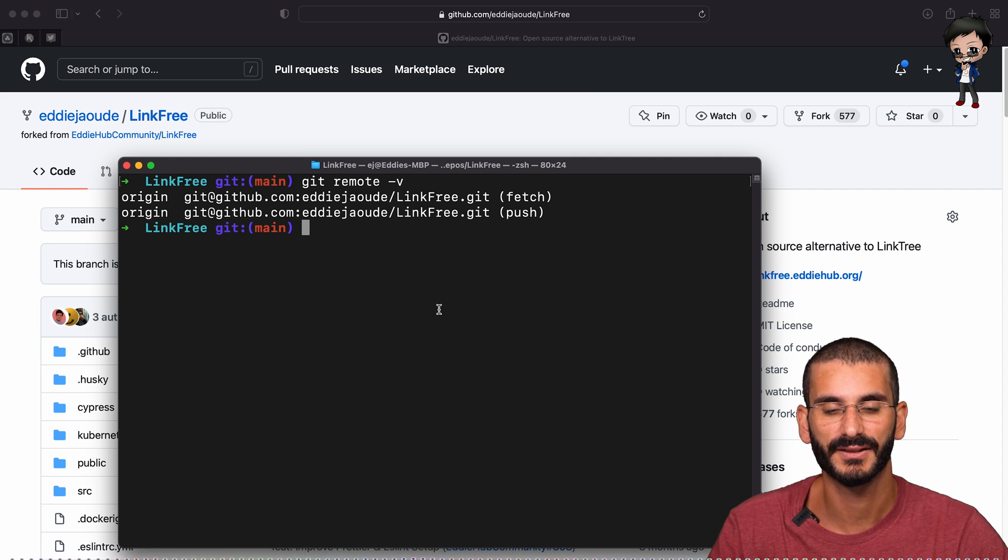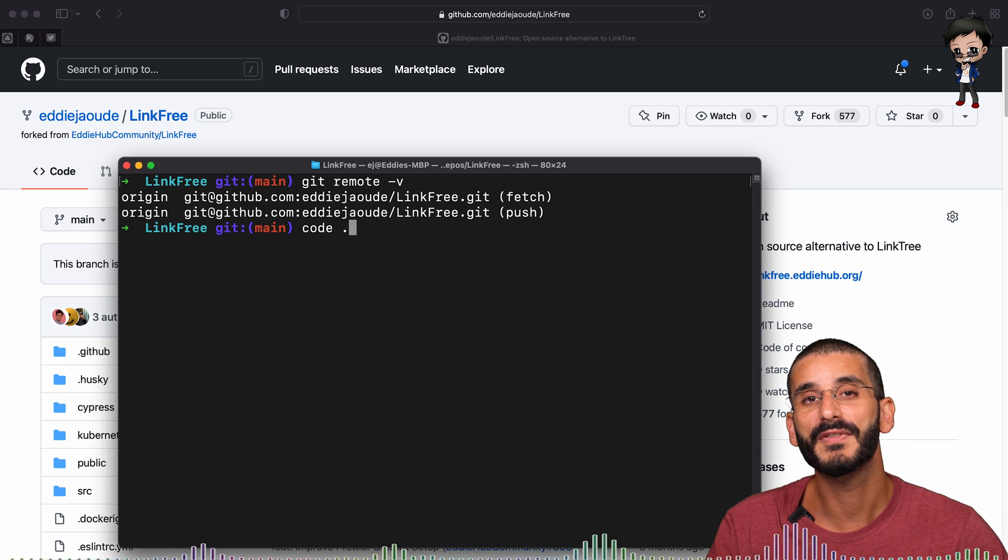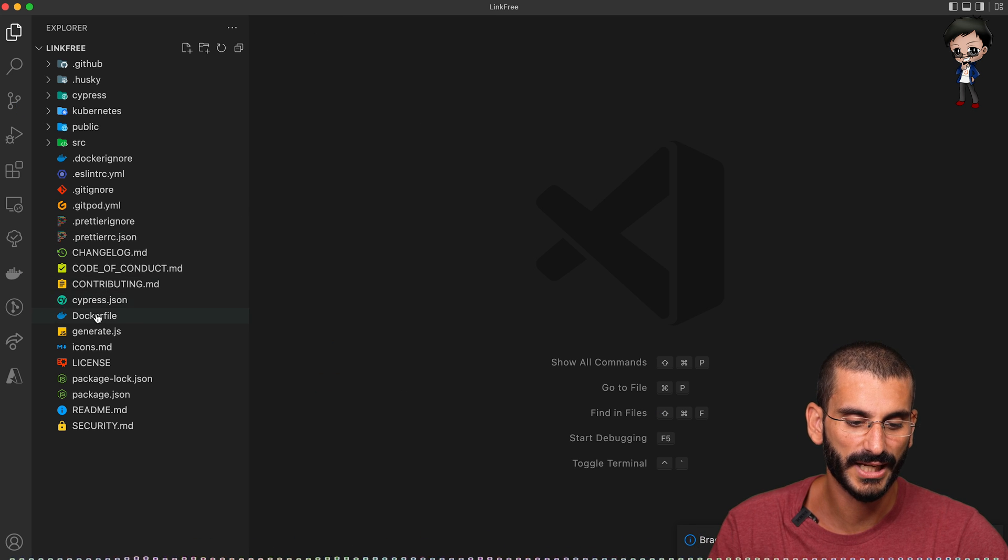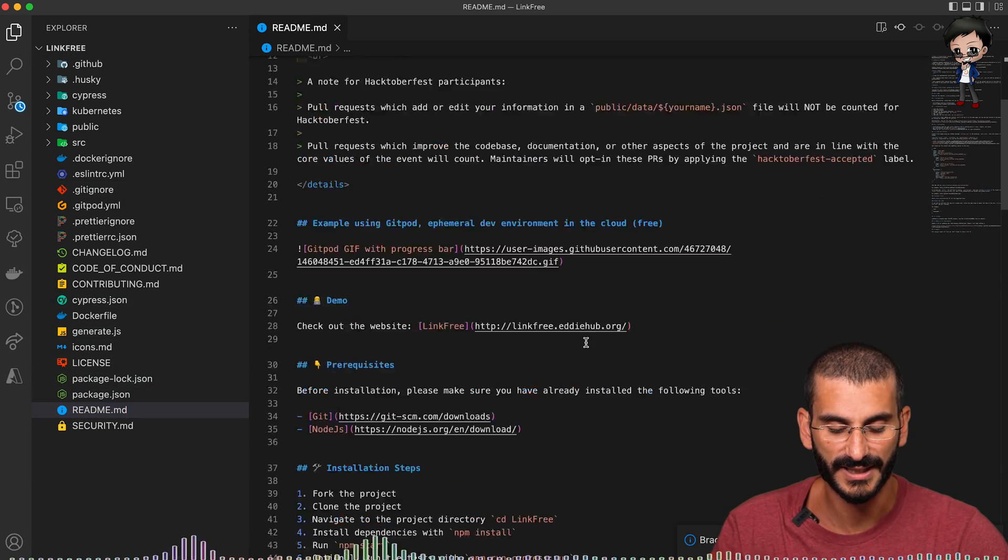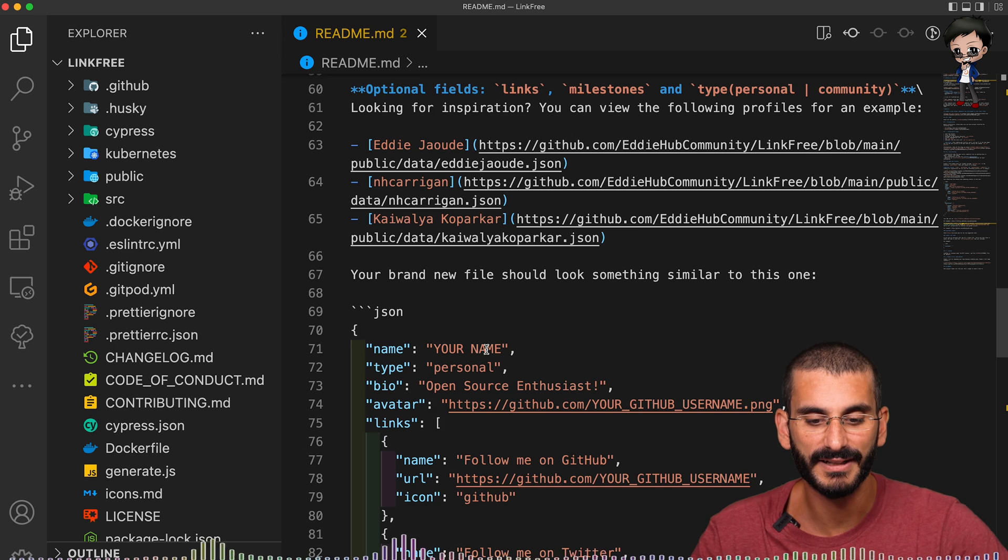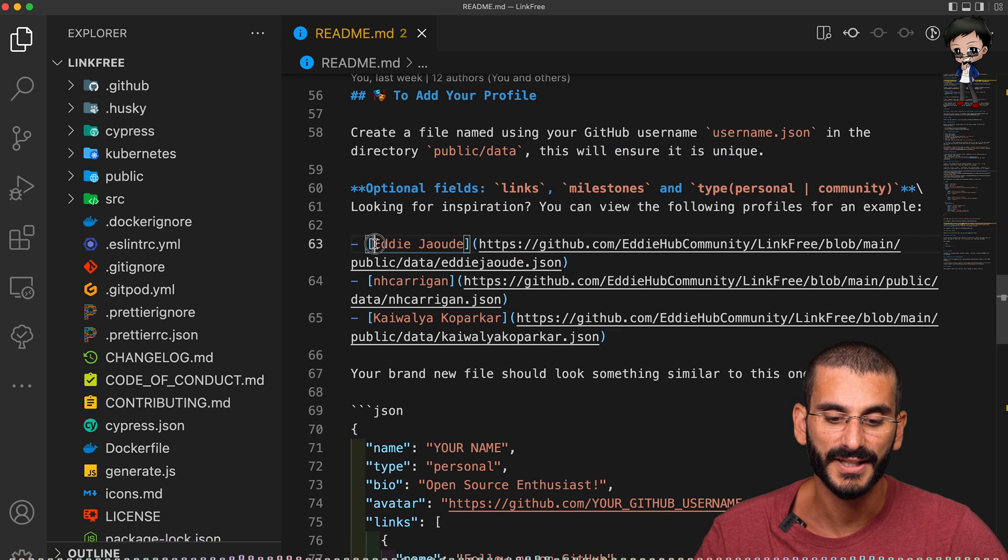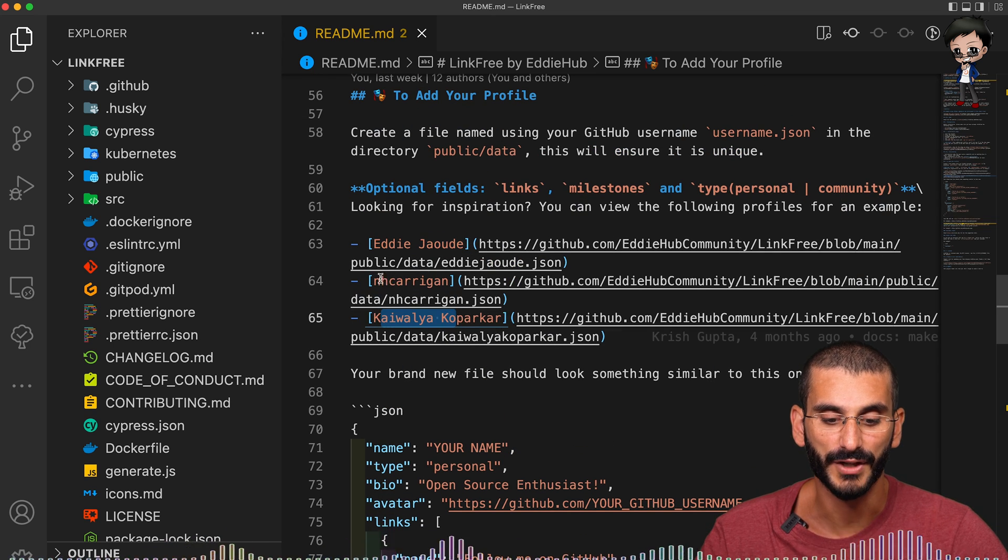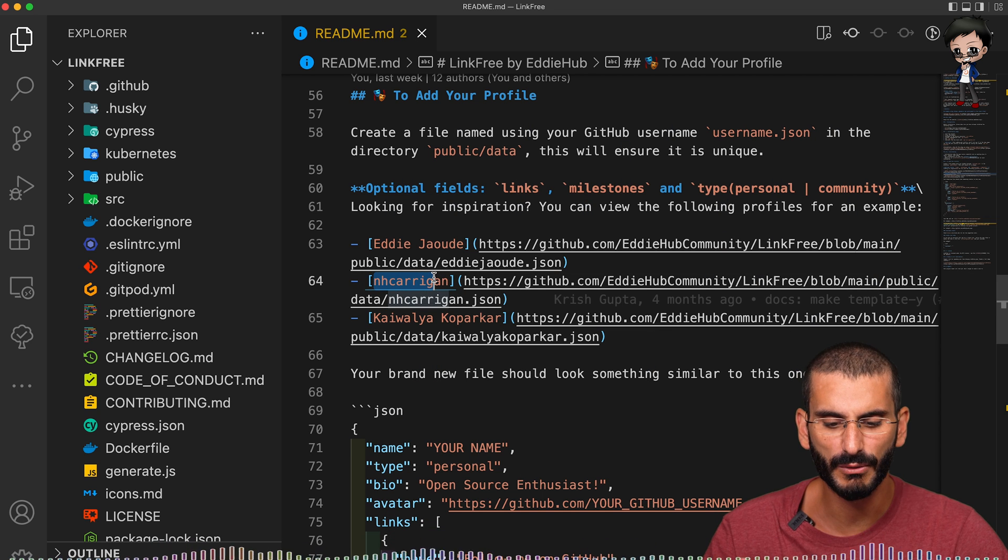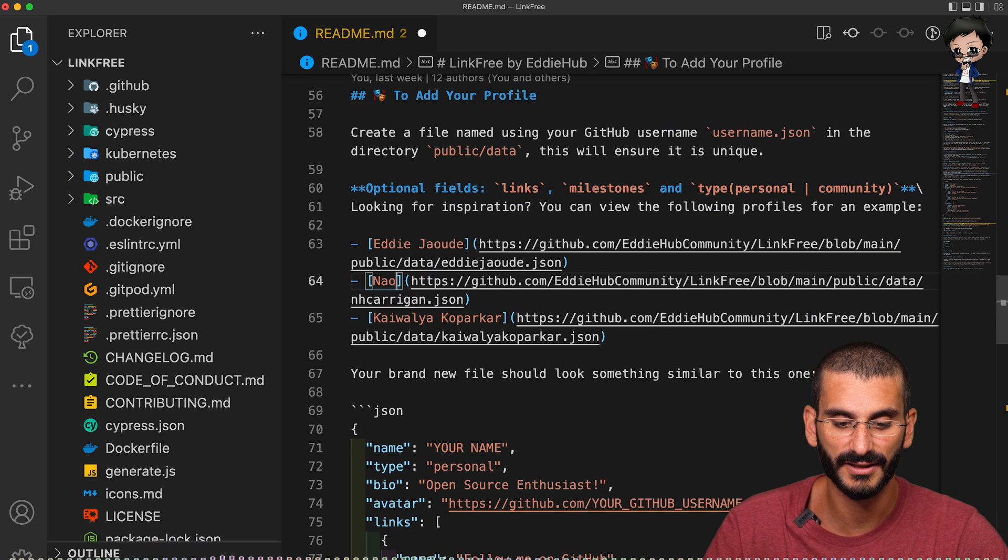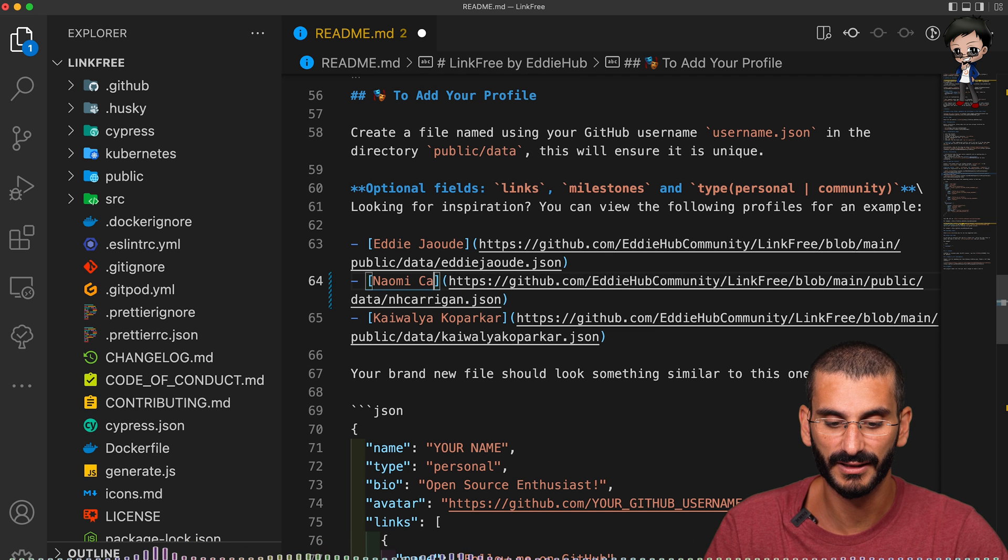I'm going to open VS Code to make the change. I'm going to make a straightforward change to the readme. In the readme, I noticed there's something that's inconsistent. If you look here at some of the examples of data file, this has my name and it has Kawhalia's name, but for Naomi, it has their GitHub username. So I want it to be consistent. So let's make that consistent. Naomi Carrigan.